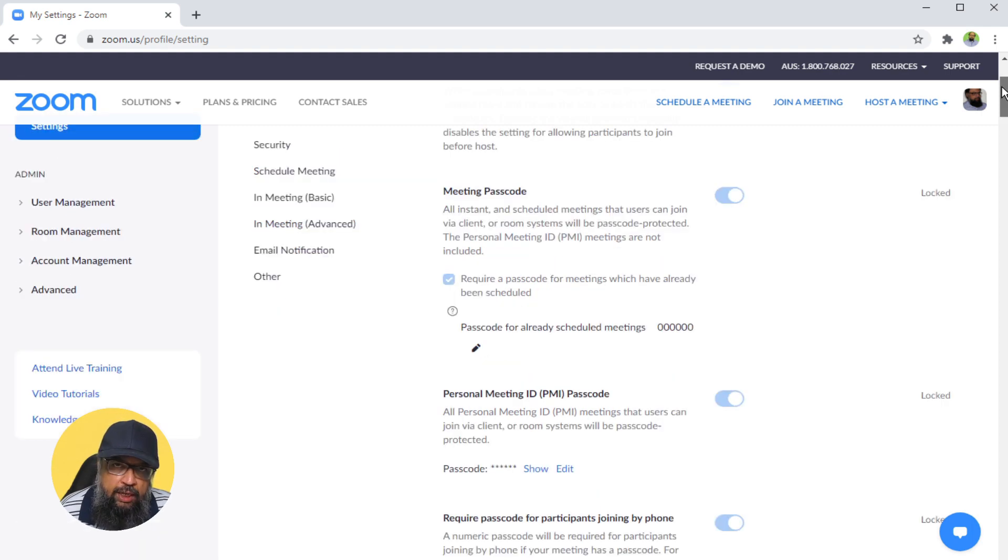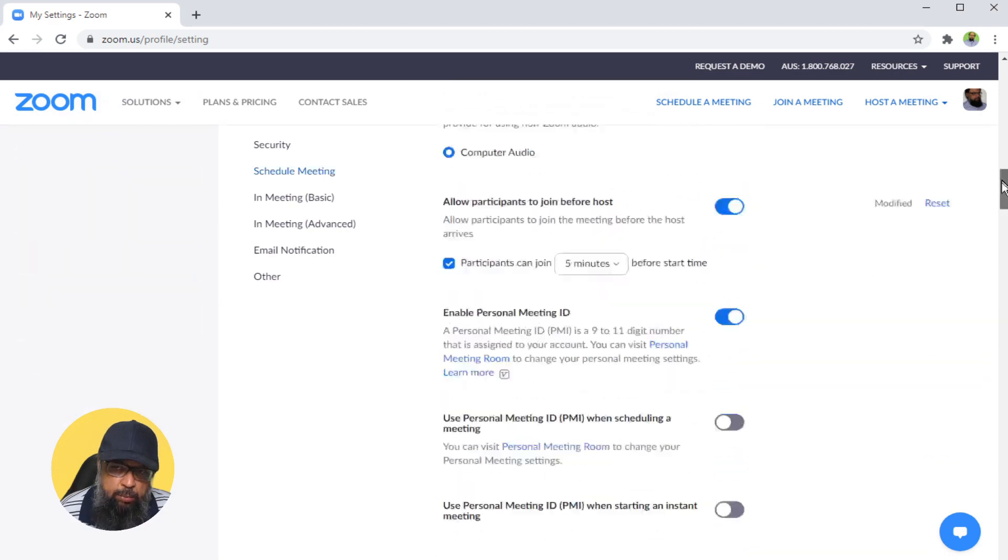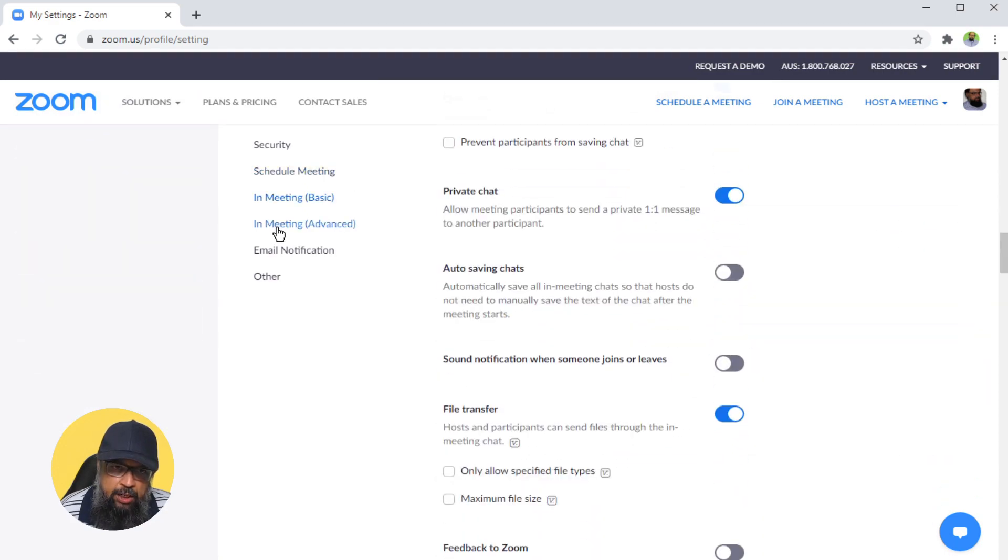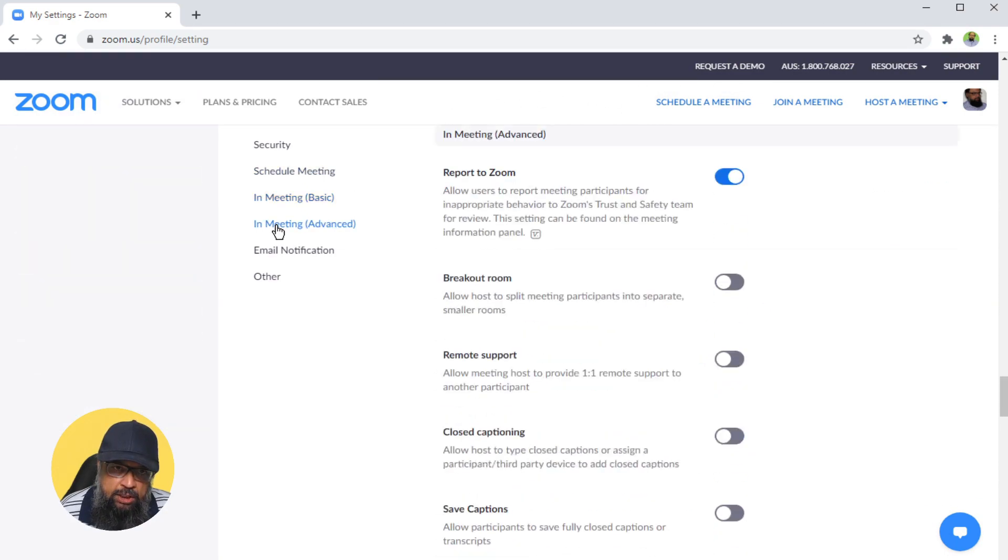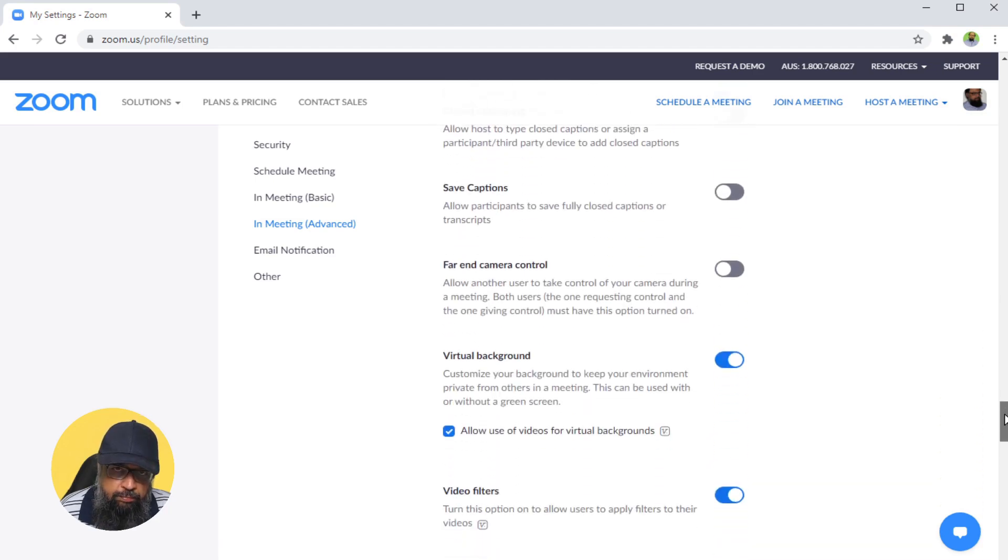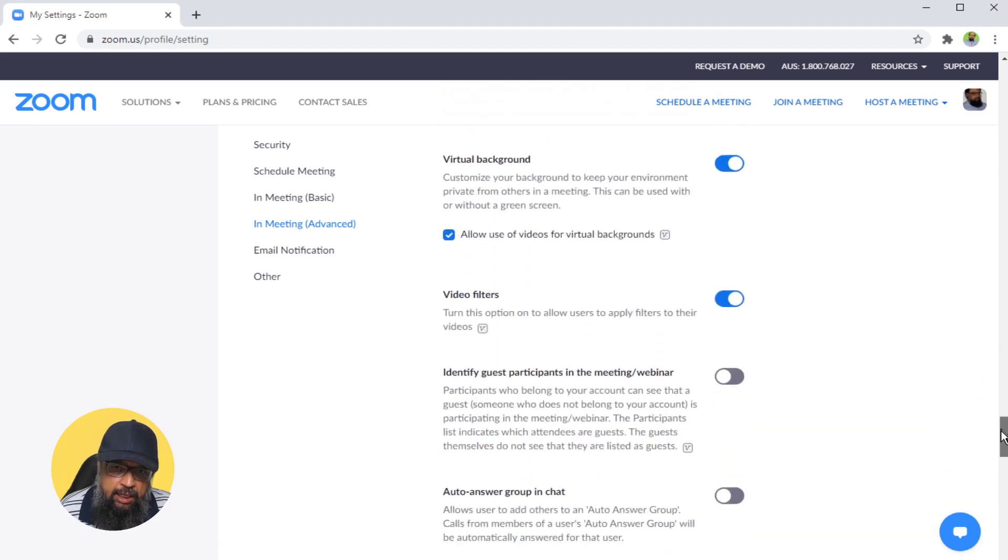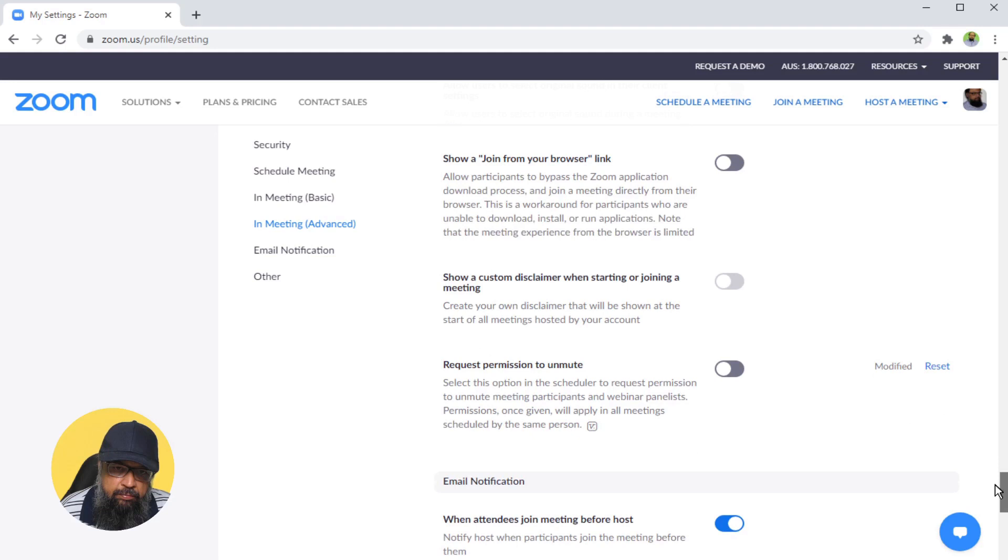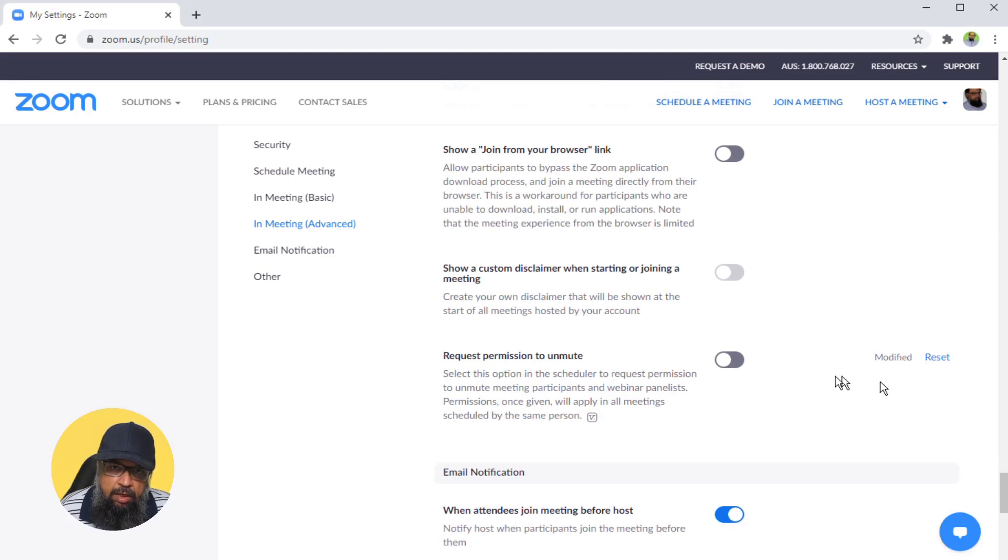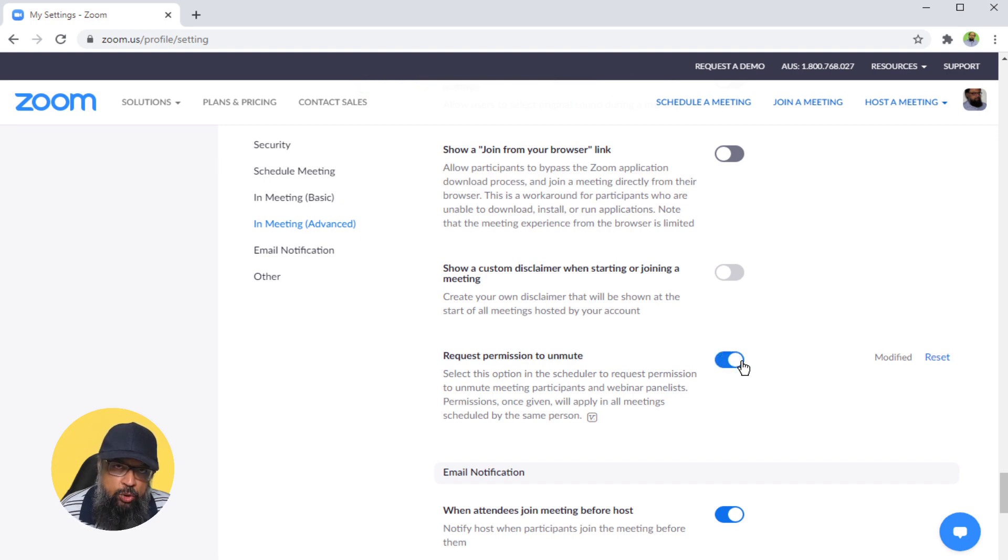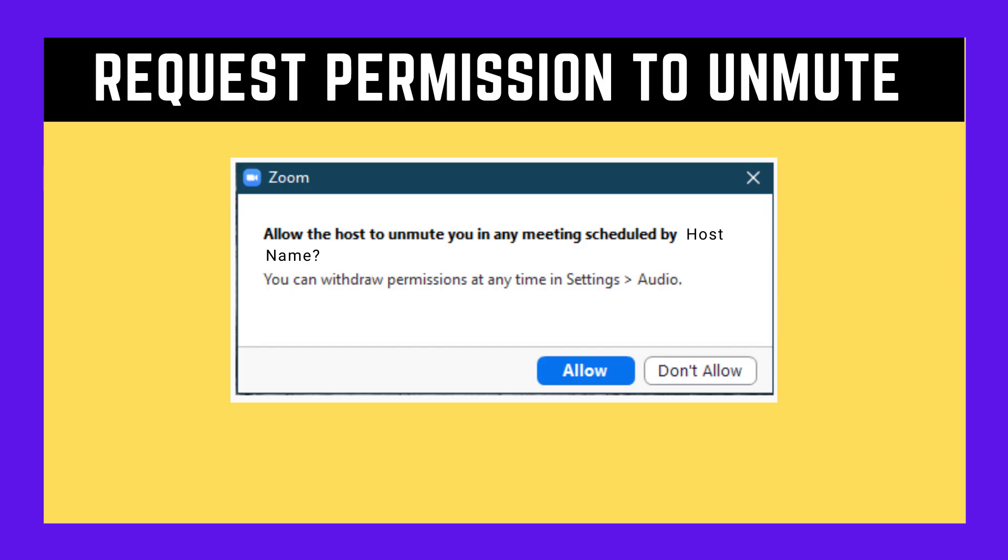If you want to get this pre-approval, then you click on In Meeting Advanced and then you go nearly at the bottom. This is the option you need: request permission to unmute. If you click this option in the on direction, when your students log into your meeting, they will see a screen something like this.